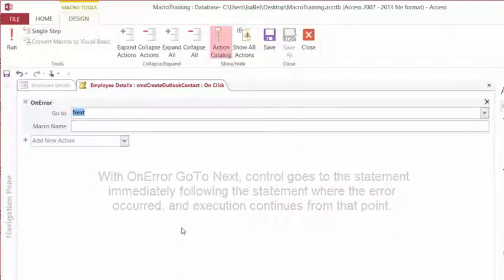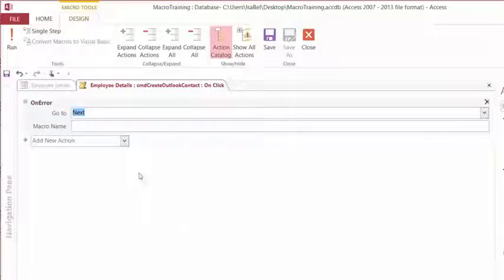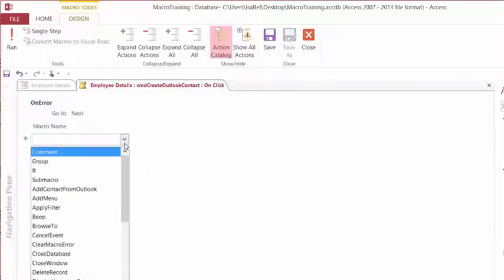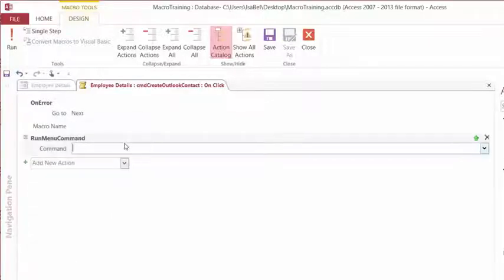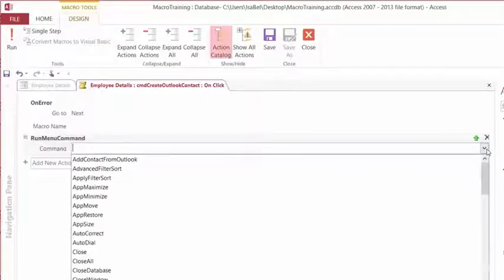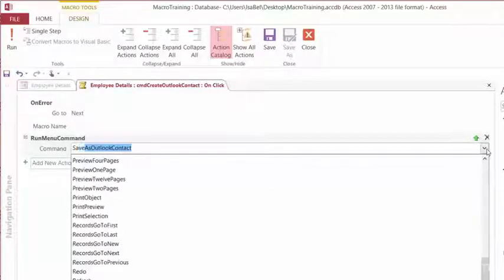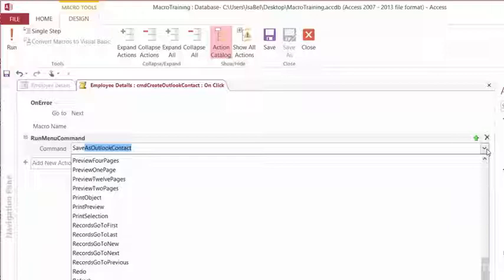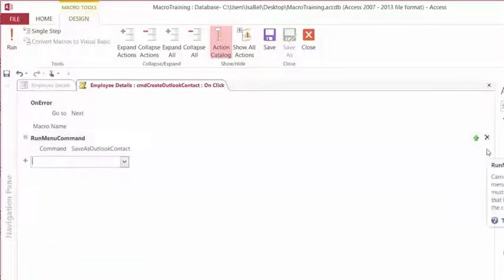So how do we export the contacts? From the Add New Action dropdown, we're going to select or type in Run Menu Command. And the command that we're going to choose from the dropdown or by typing it in is Save As Outlook Contact. Pretty easy, right?